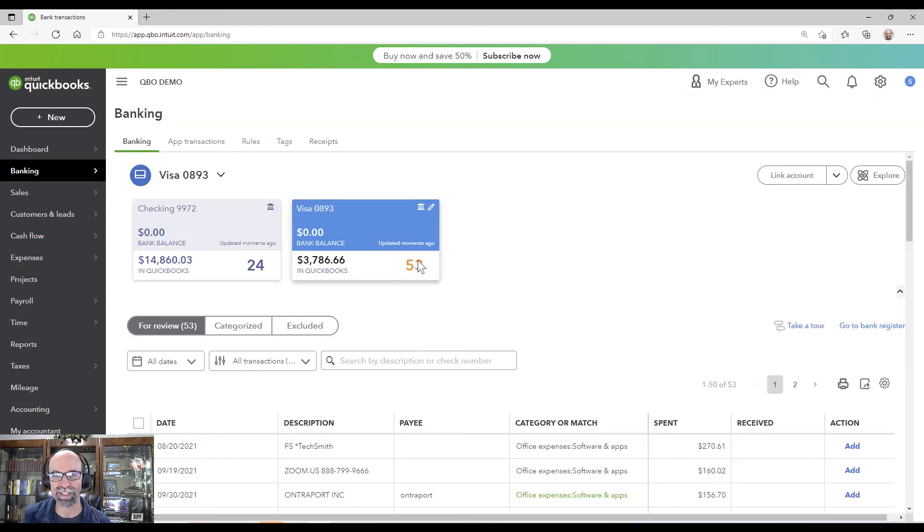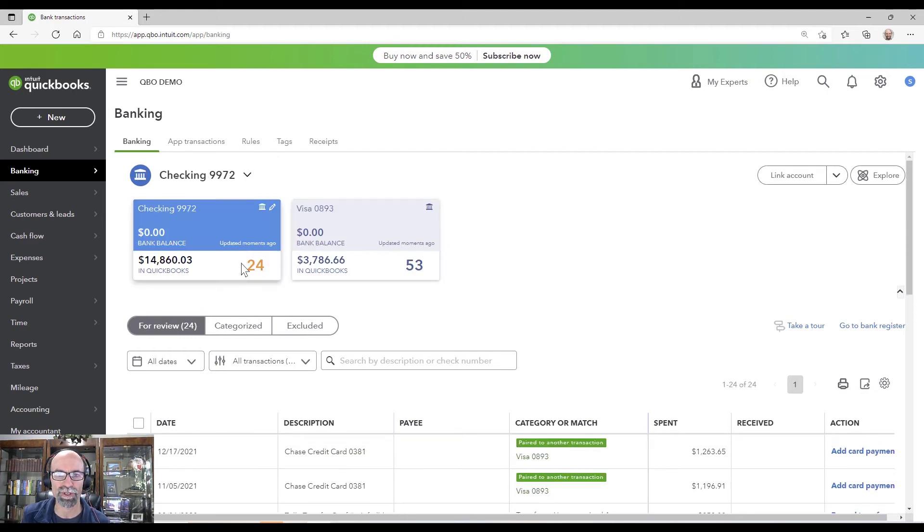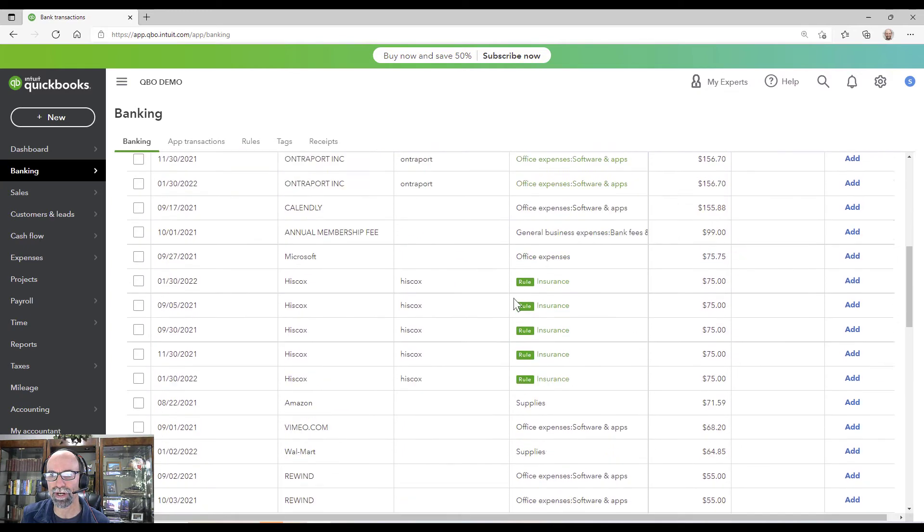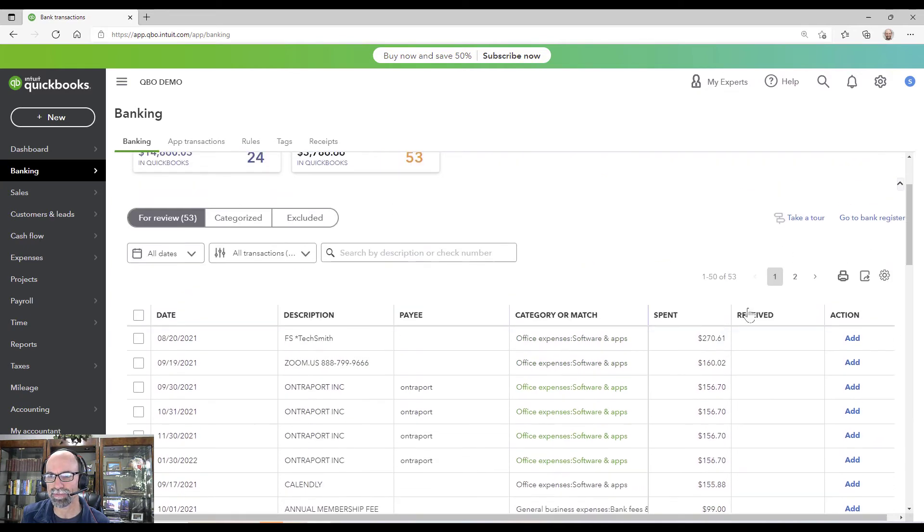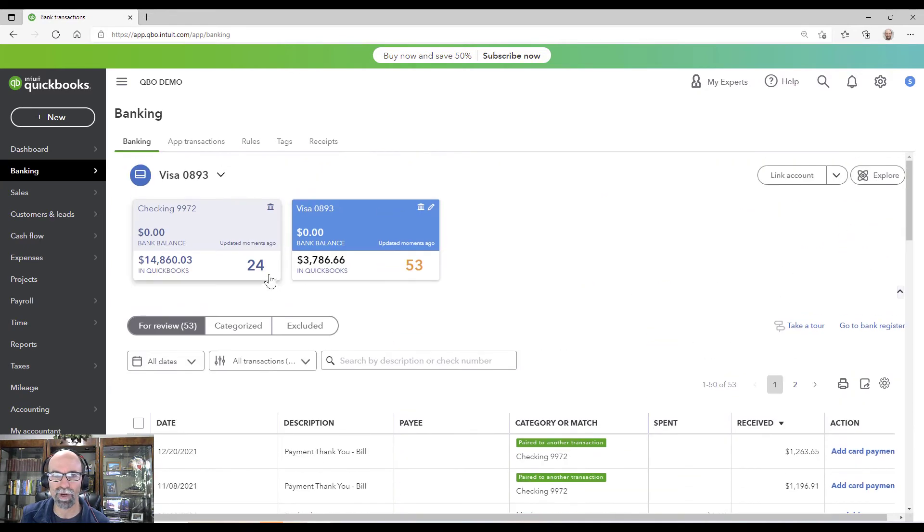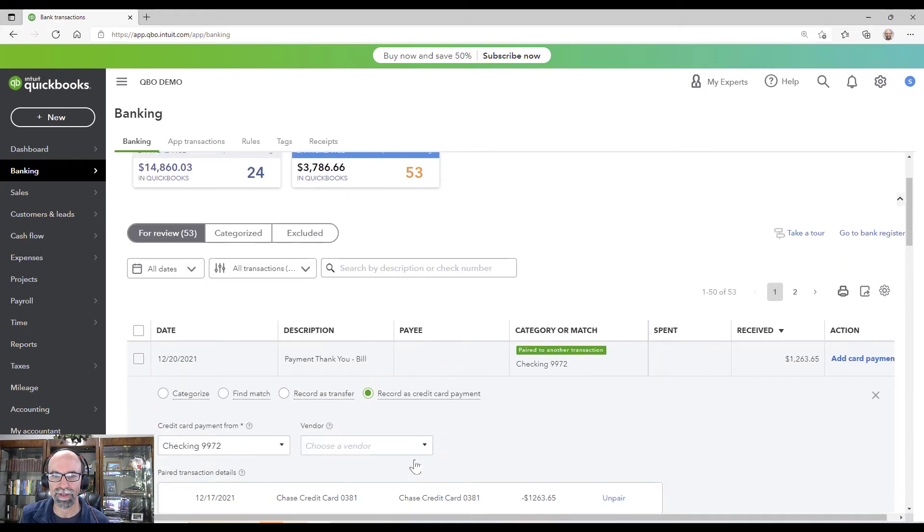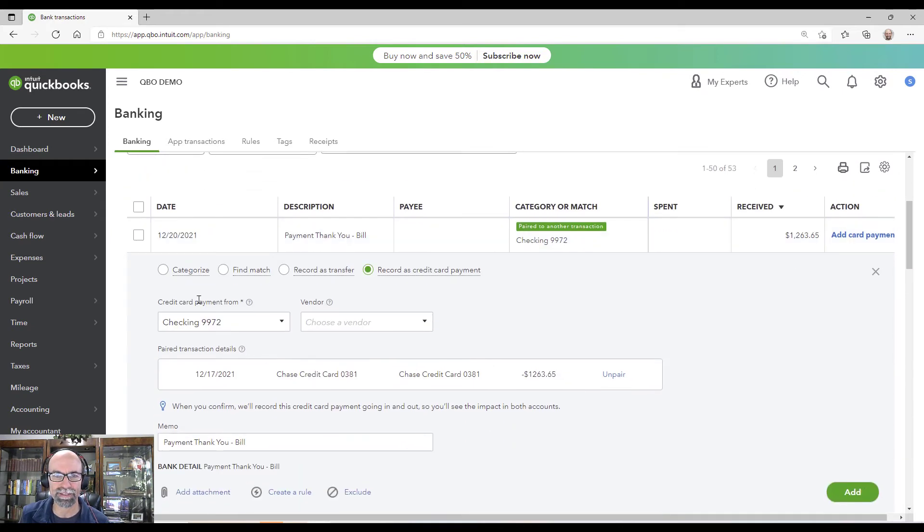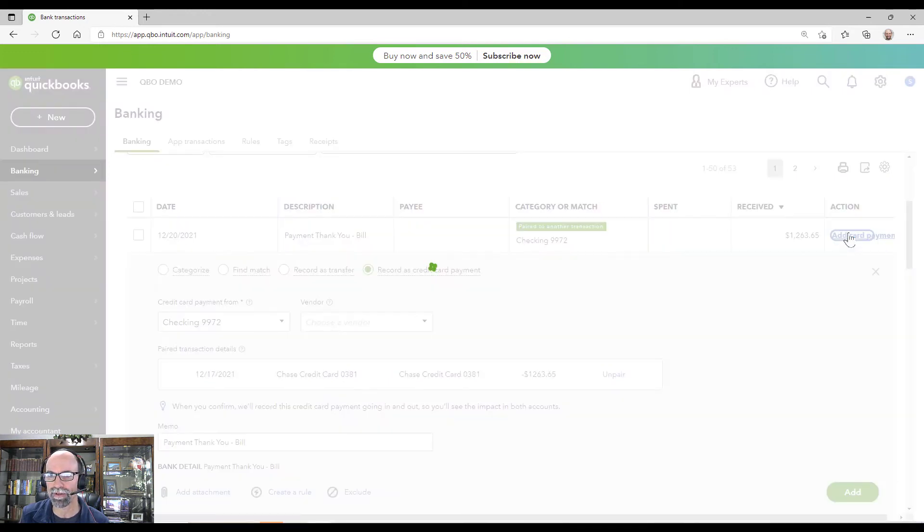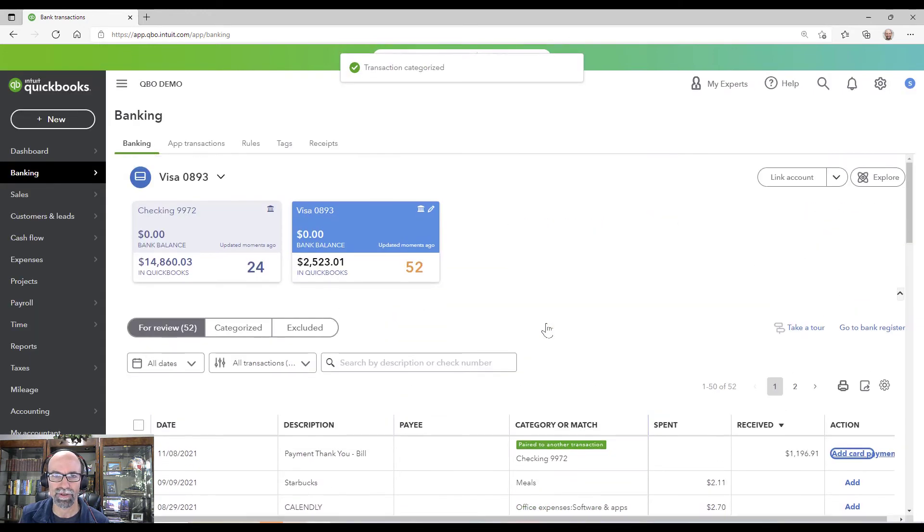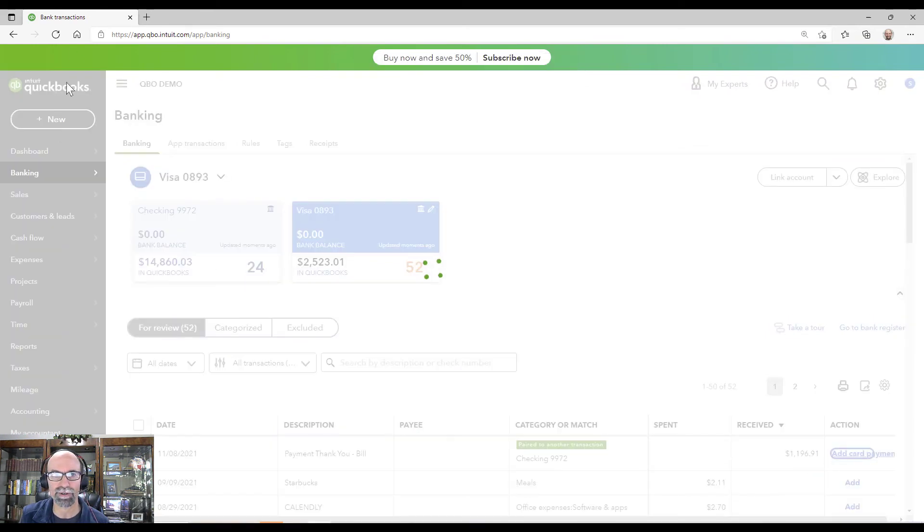Also, pay attention to our numbers here. We have 53 Visa and we have 24 checking. So I'm going to go to the Visa. I'm going to record two more credit card payments. And watch the number here on that. I'm looking at this. I'm going to pair it up. $1,217, that's going to get paired. And I have to refresh. Let me just do this real quick here, then I'll refresh.